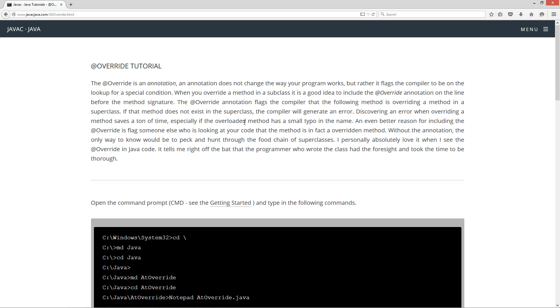I personally absolutely love it when I see @Override in Java code. It tells me right off the bat that the programmer who wrote the class had the foresight and took the time to be thorough.